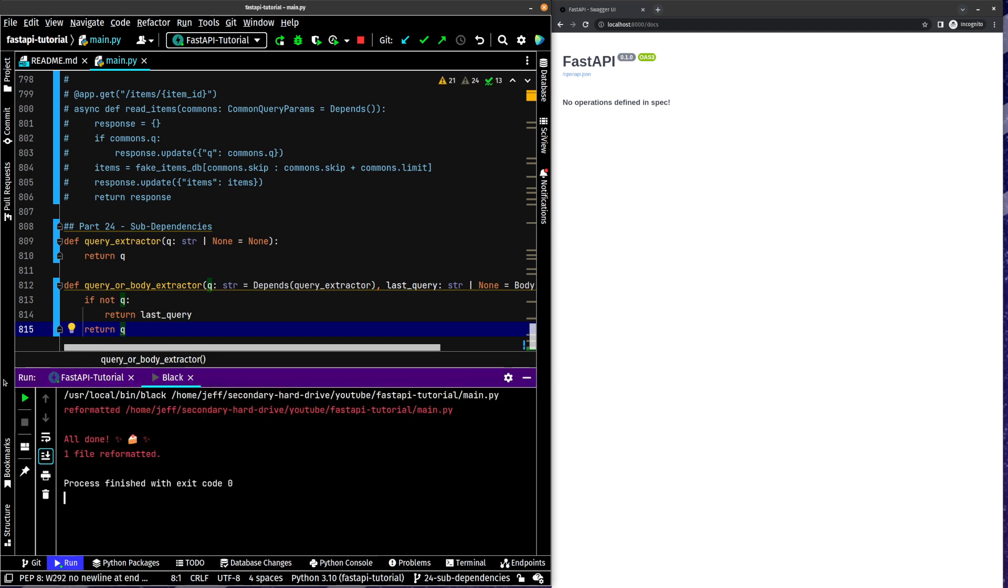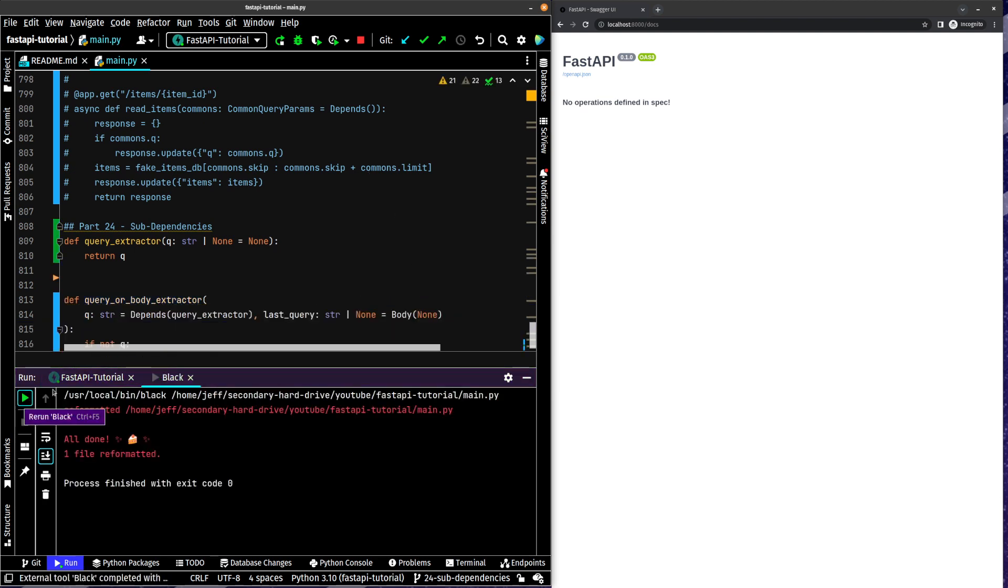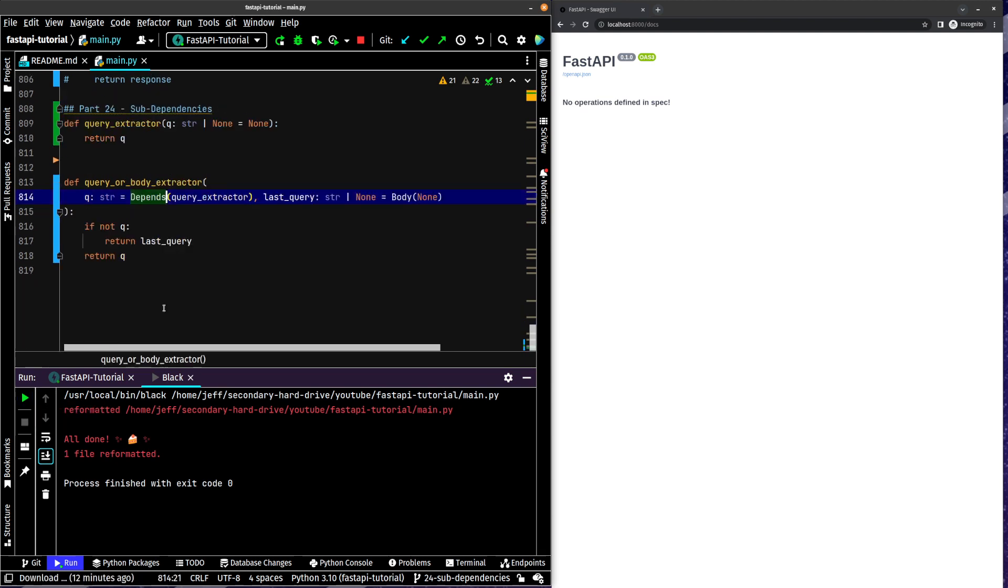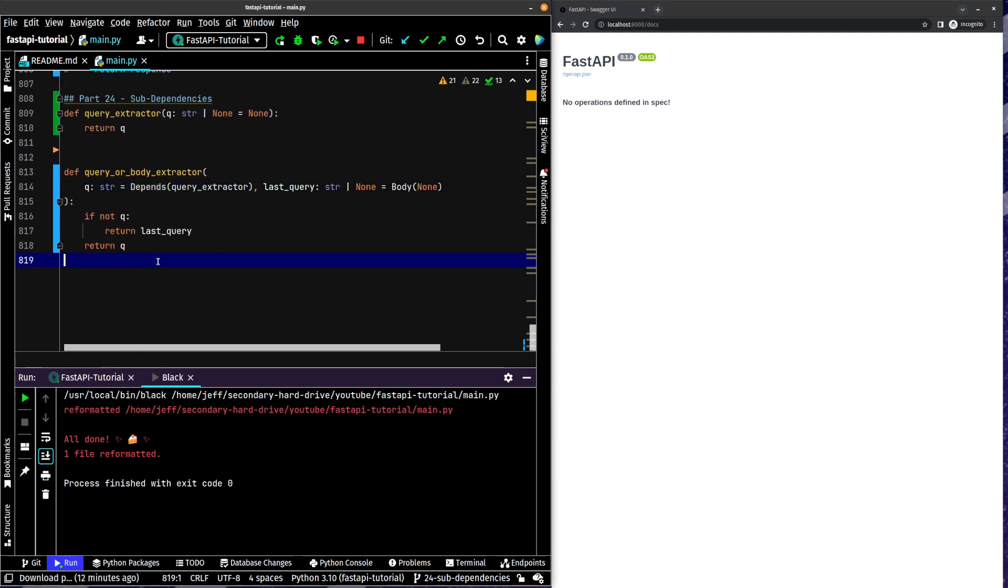Let's get black working. Okay. There we go. Next. App. Post. Item.